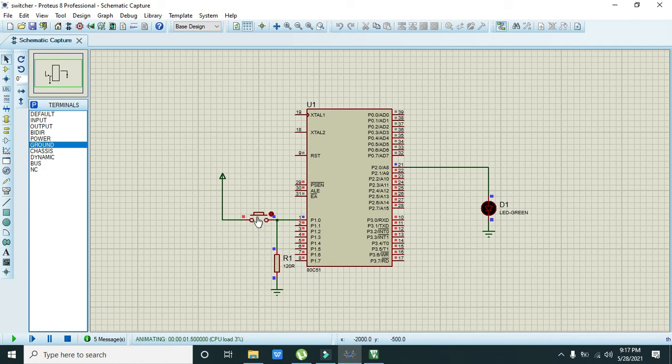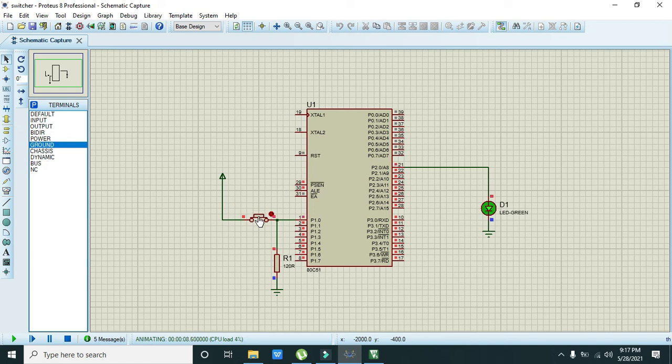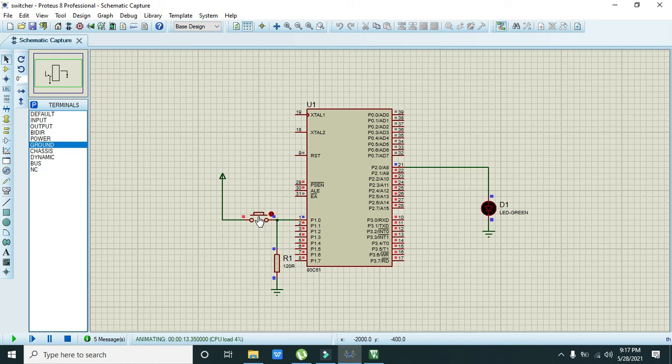Now we need to run it, and we can see that our LED is off. When we press the push button, LED becomes on, and when we leave it, it will become off. All this is done in assembly language. Hopefully you understand all these facts. Thanks for watching and don't forget to like and subscribe.